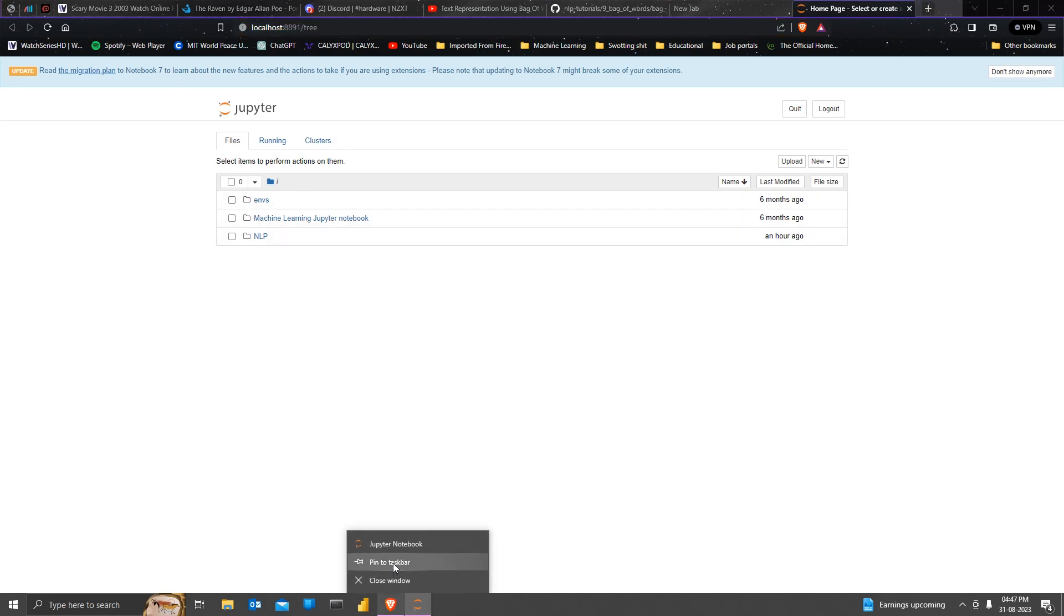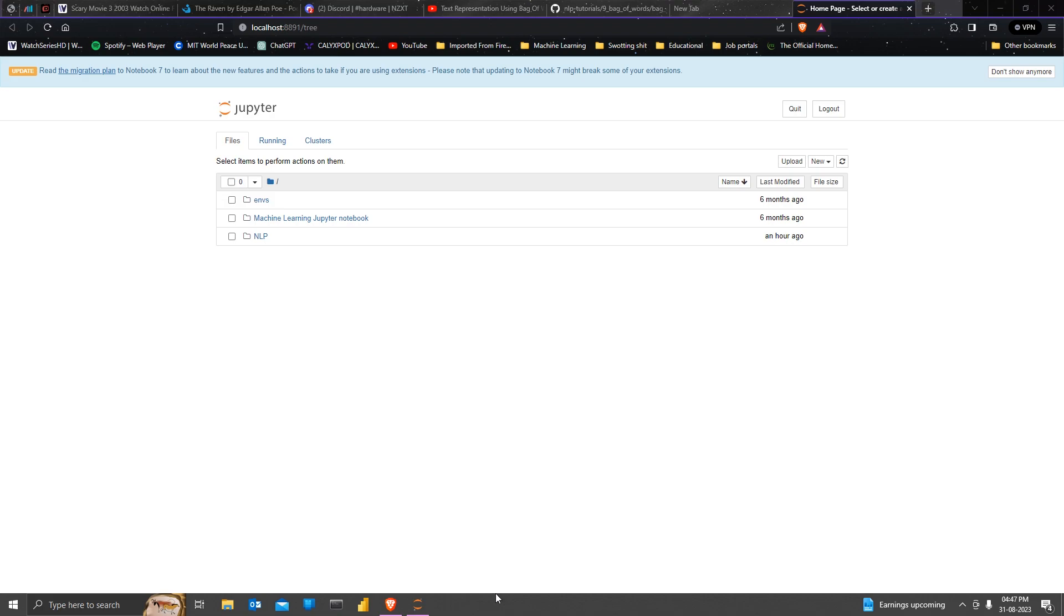I really like to pin my Jupyter notebook to taskbar. So I've done that and yeah, that was it for the video. Thank you.